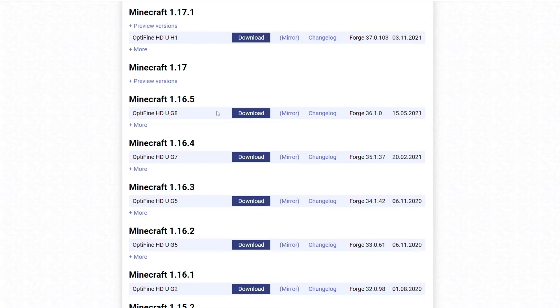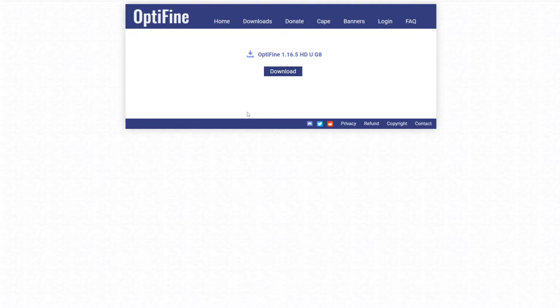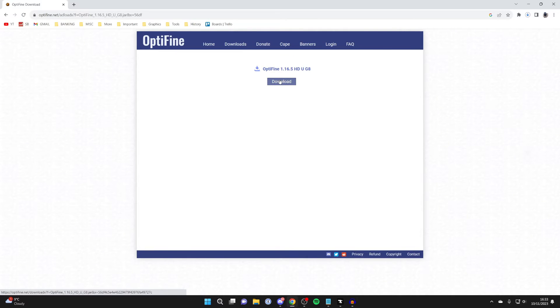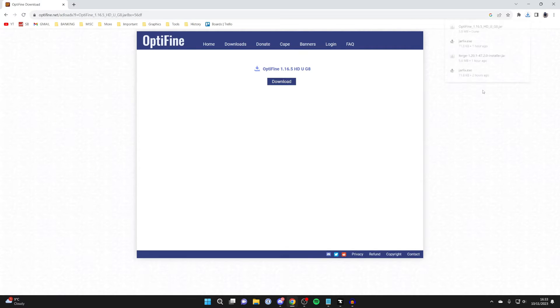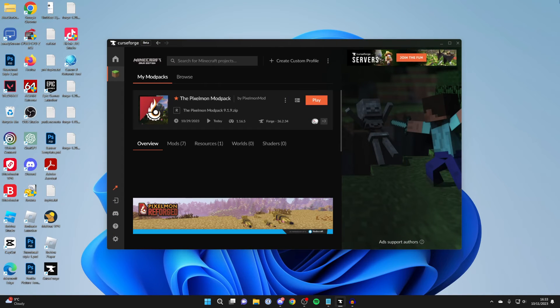And so then what we can do is click on download just here, and then click on download again, and the download will then begin. So it shouldn't take too long as it's quite a small file. And now we can close off of our browser like this.